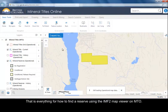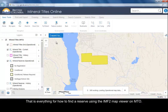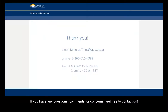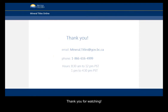That is everything for how to find a reserve using the IMF2 Map Viewer on Mineral Titles Online. If you have any questions, comments, or concerns, you can reach us at 1-866-616-4999 between the hours of 8:30 and noon and 1 p.m. to 4:30 p.m. Pacific Standard Time. Or you can reach us by email at mineral.titles@gov.bc.ca. Thank you for watching.